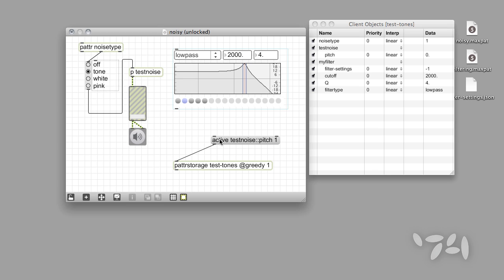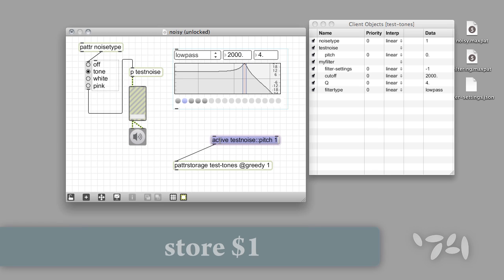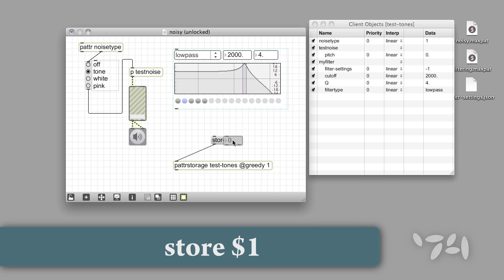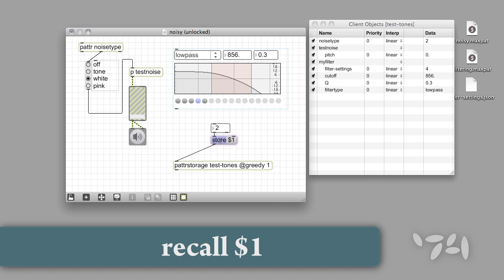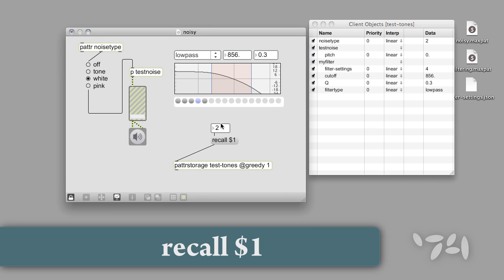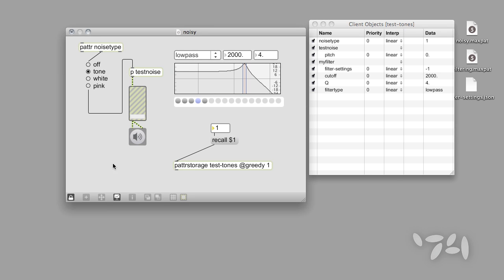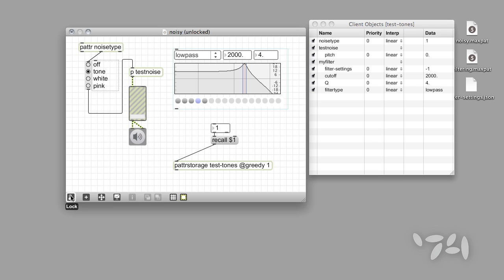Now let's turn our attention for a minute to saving presets. Sending the message store followed by a number stores the current state of our parameters with that identifying preset number. Let's create a second preset as well. Recalling a saved preset uses the same technique — we can send the message recall 1 to recall our first preset. In fact, all you really need to do is send the PatterStorage object an integer value and it'll do the same thing, but we're showing you the recall message because it has some interesting features we'll show you now and in our next tutorial.